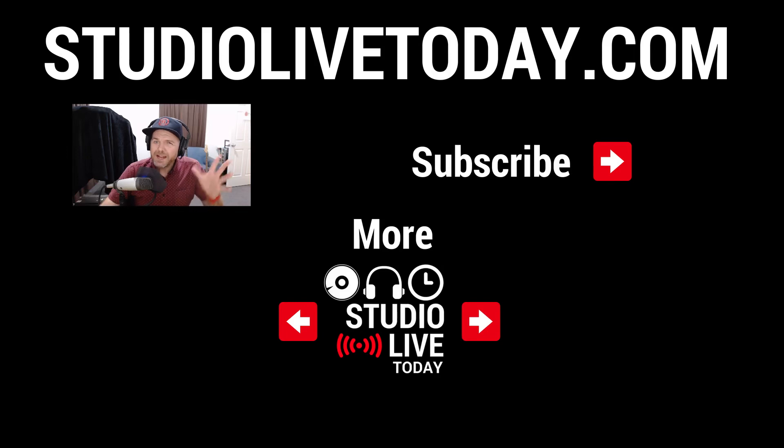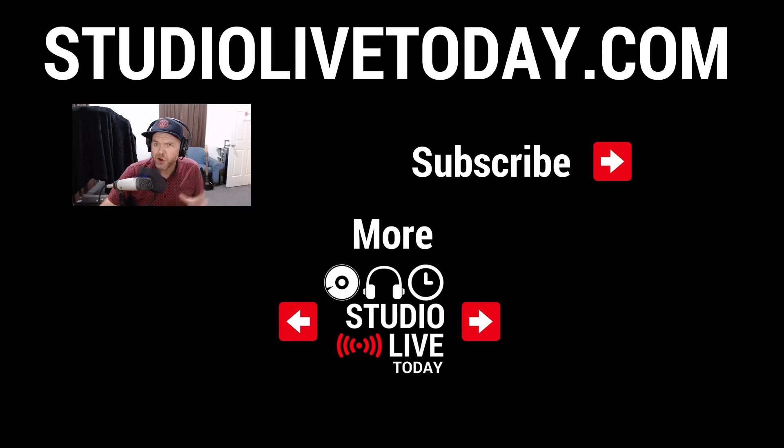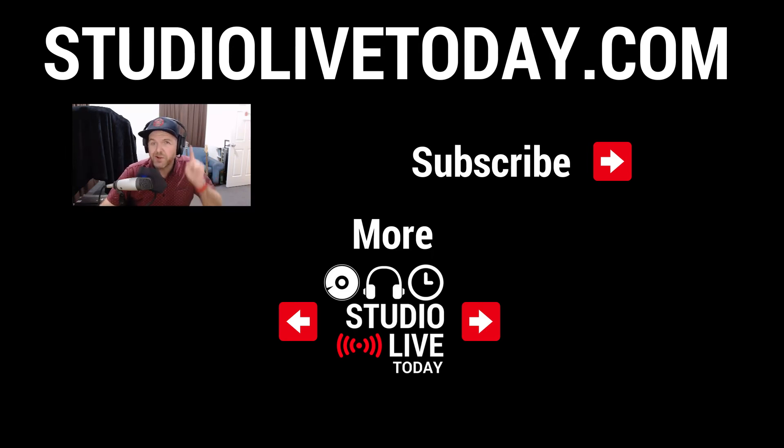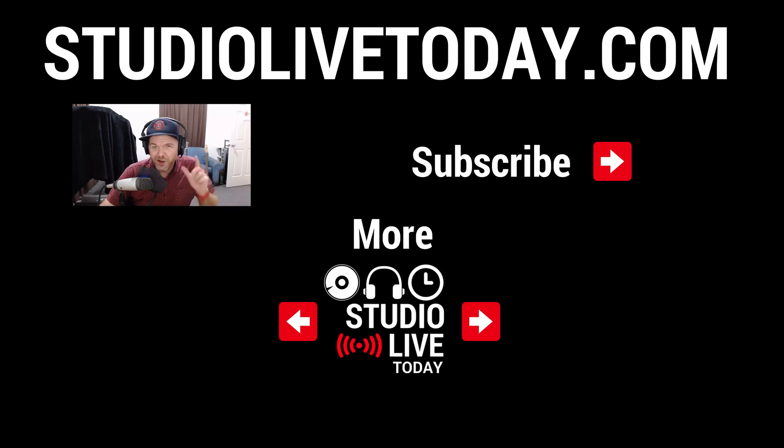There you go. Plenty of options for getting your songs into Final Touch to master them. Now in the next episode, we'll be diving into the pre-EQ. So that's one you're not going to want to miss. Stay subscribed to the channel and you'll keep up to date and check those links down below for even more here on Studio Live Today.